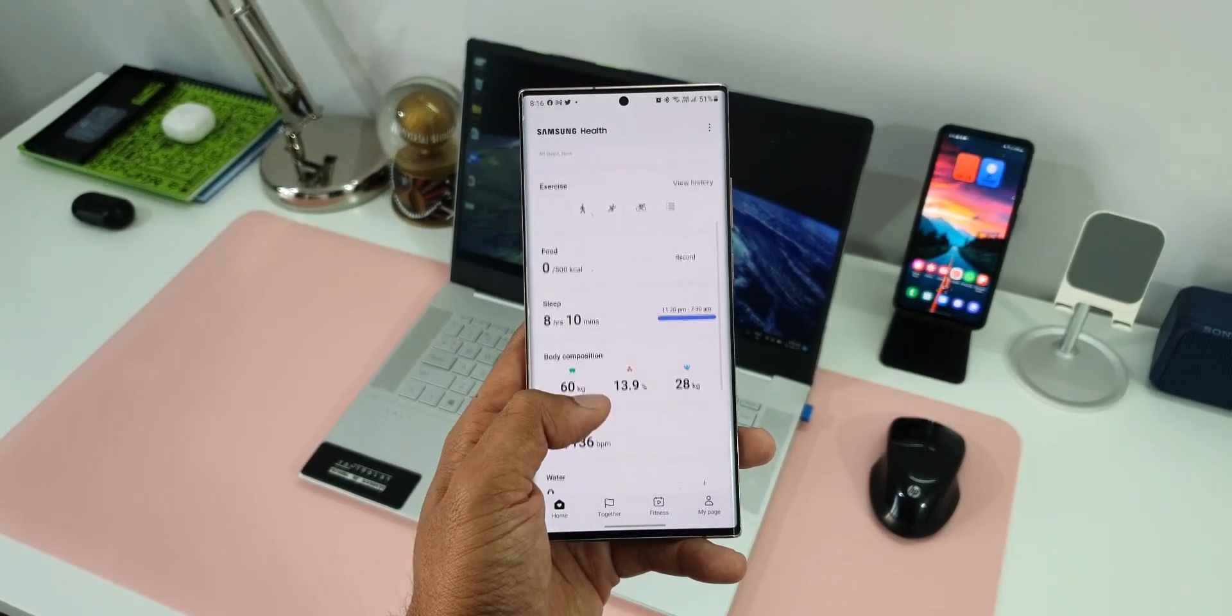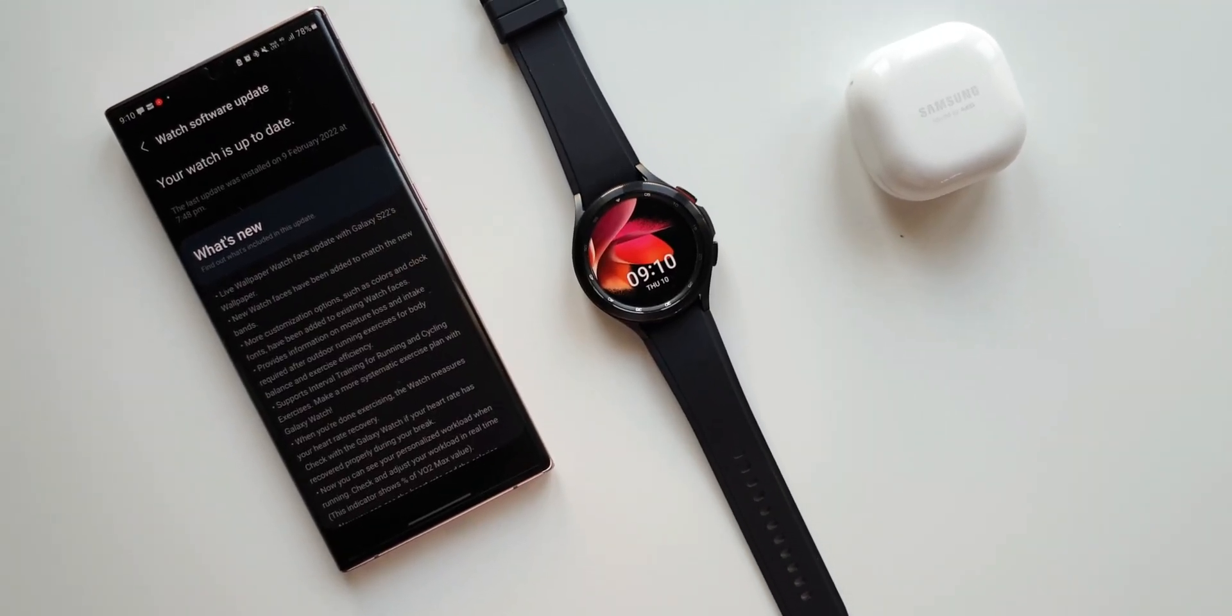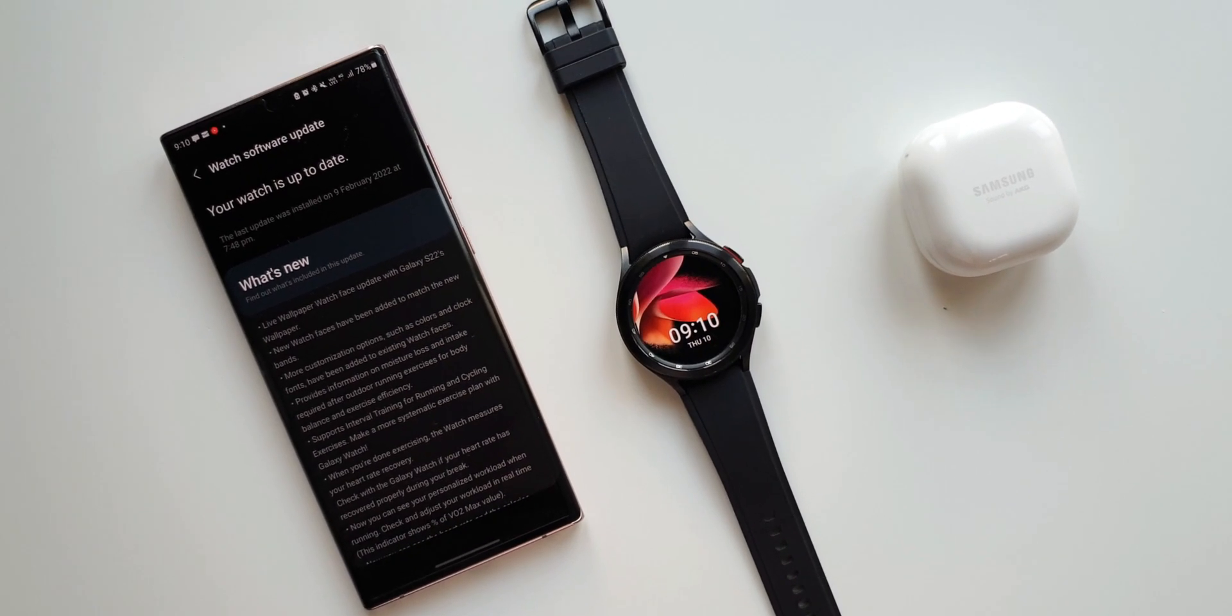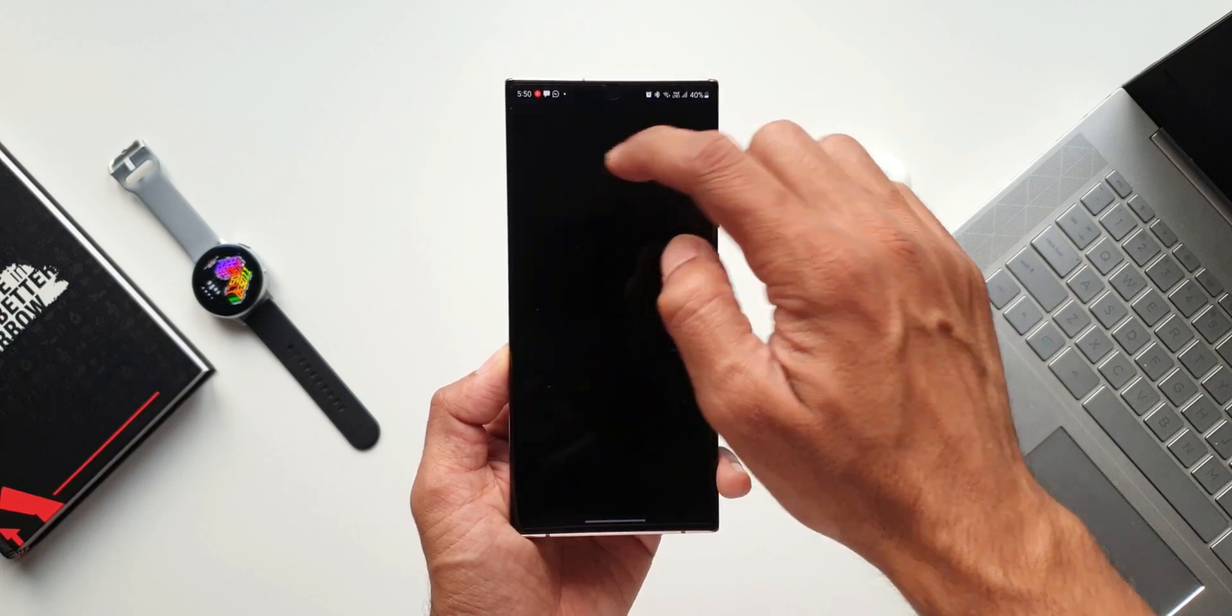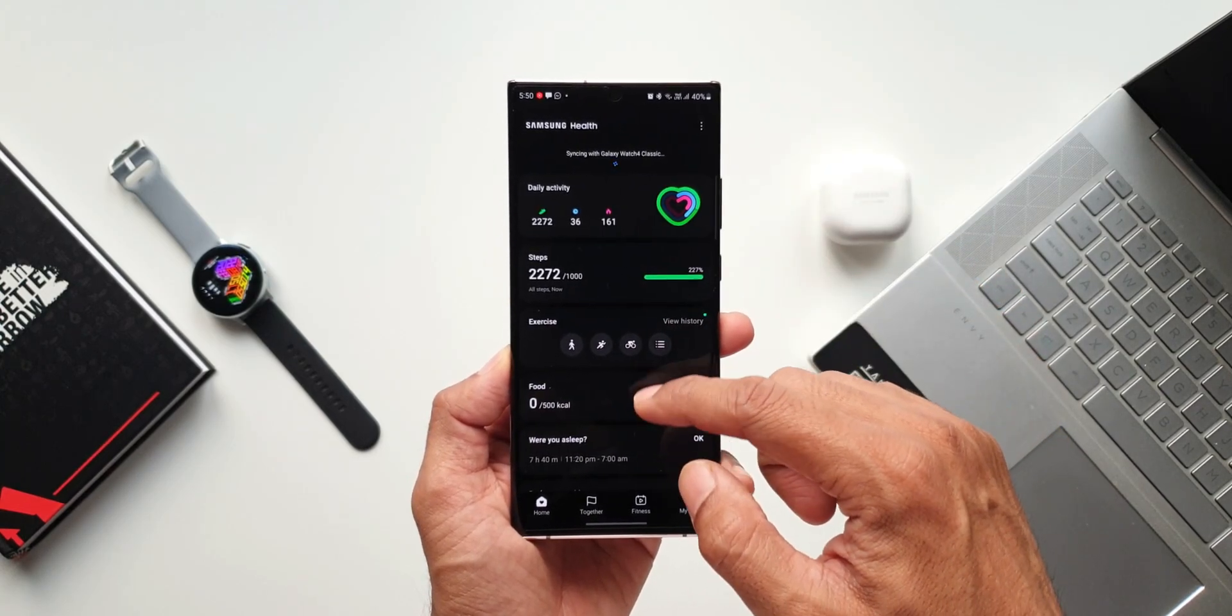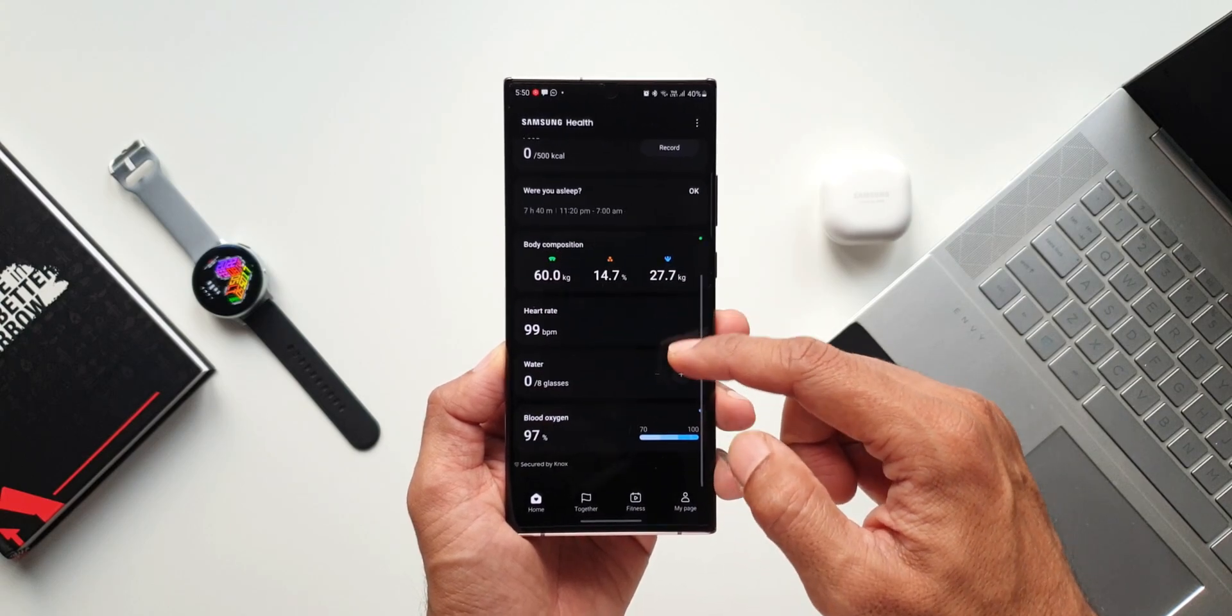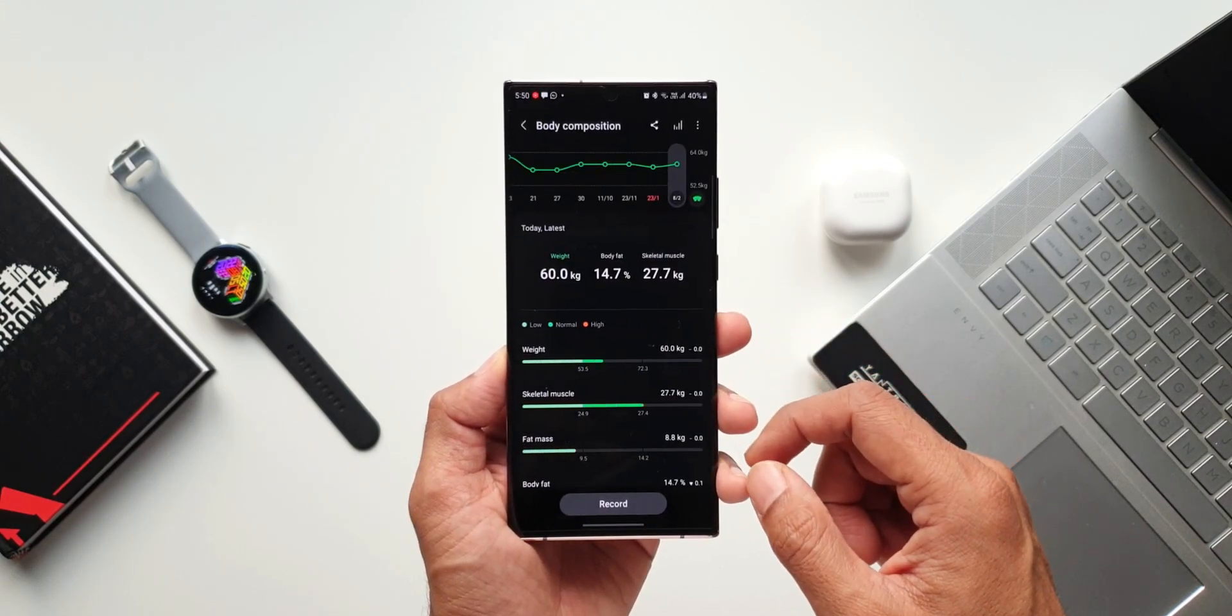video about the all-new update that was received on the Galaxy Watch 4 series. That was OneUI 4.0 based on Wear OS 3.2. In that changelog, there were a few new features mentioned about sleep coaching and better insights about body composition, setting targets for your weight, body fat, etc. Those features will work on the watch only if your Samsung Health application is updated.